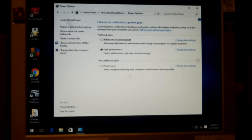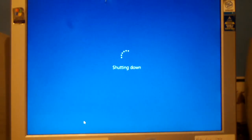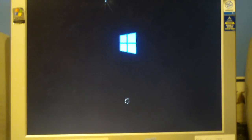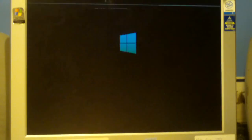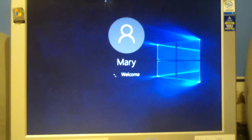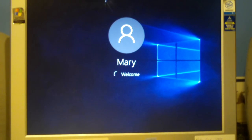So we'll select Save Changes and let's try this again — we'll shut down. There we go, and you can see that it's booting into Windows just fine now. No black screen.